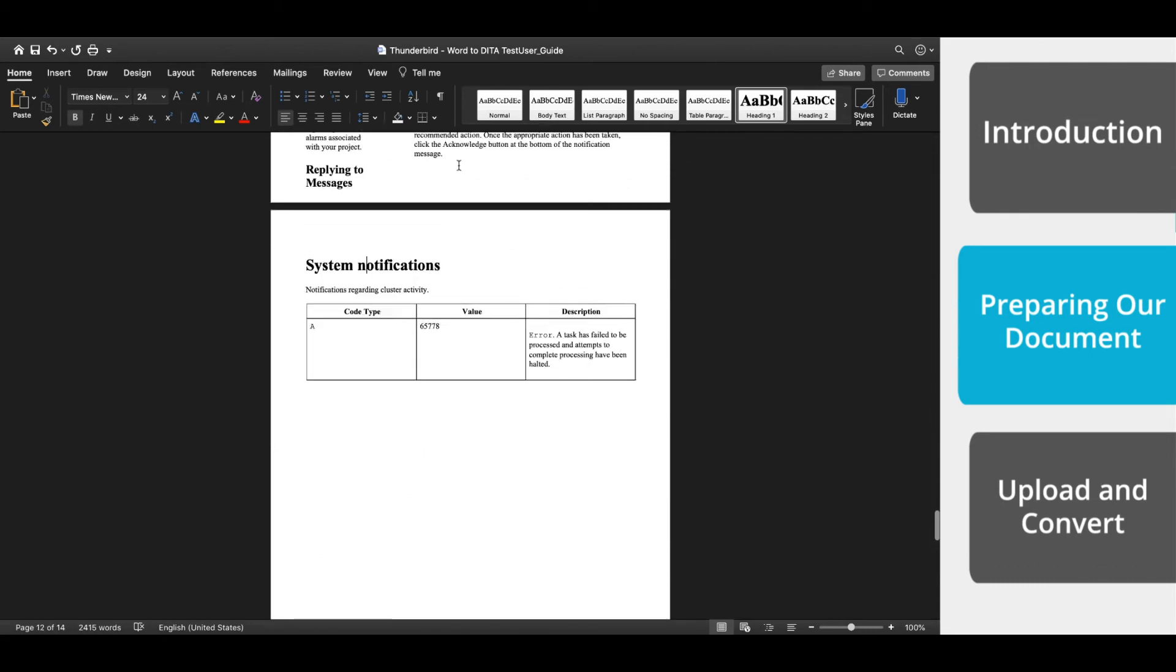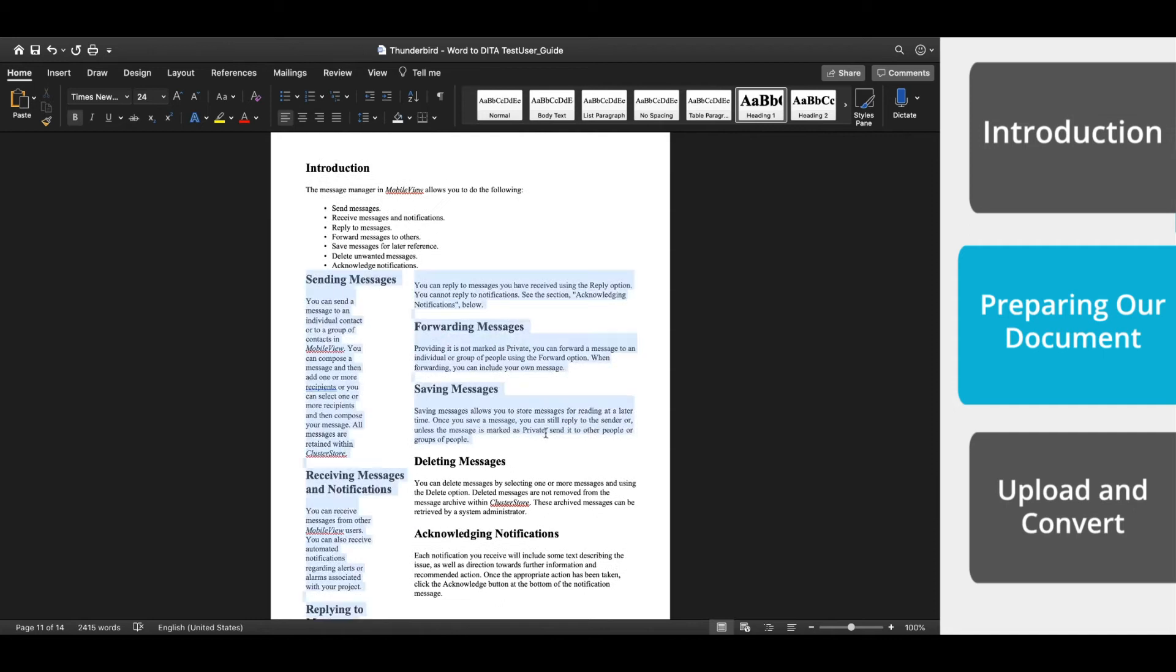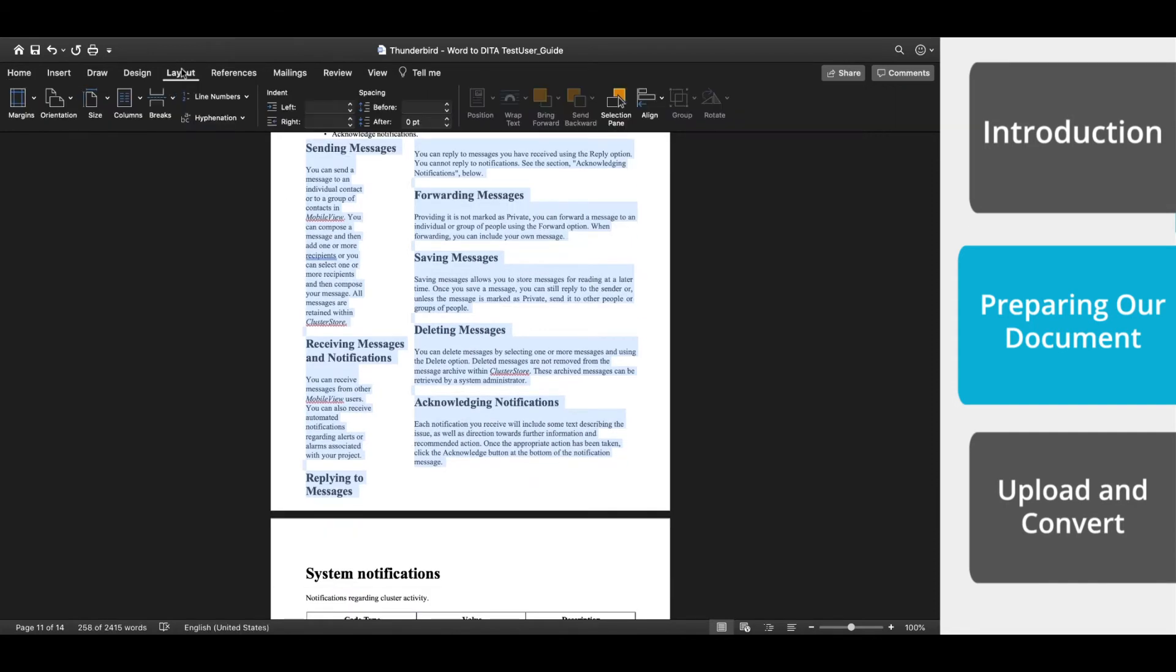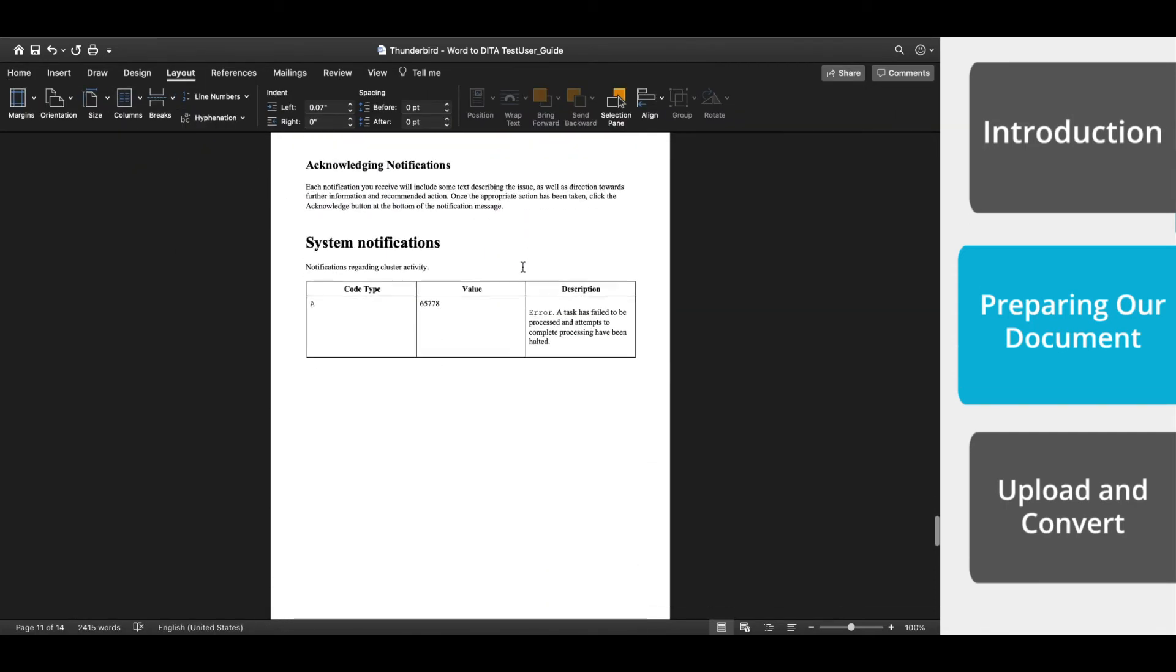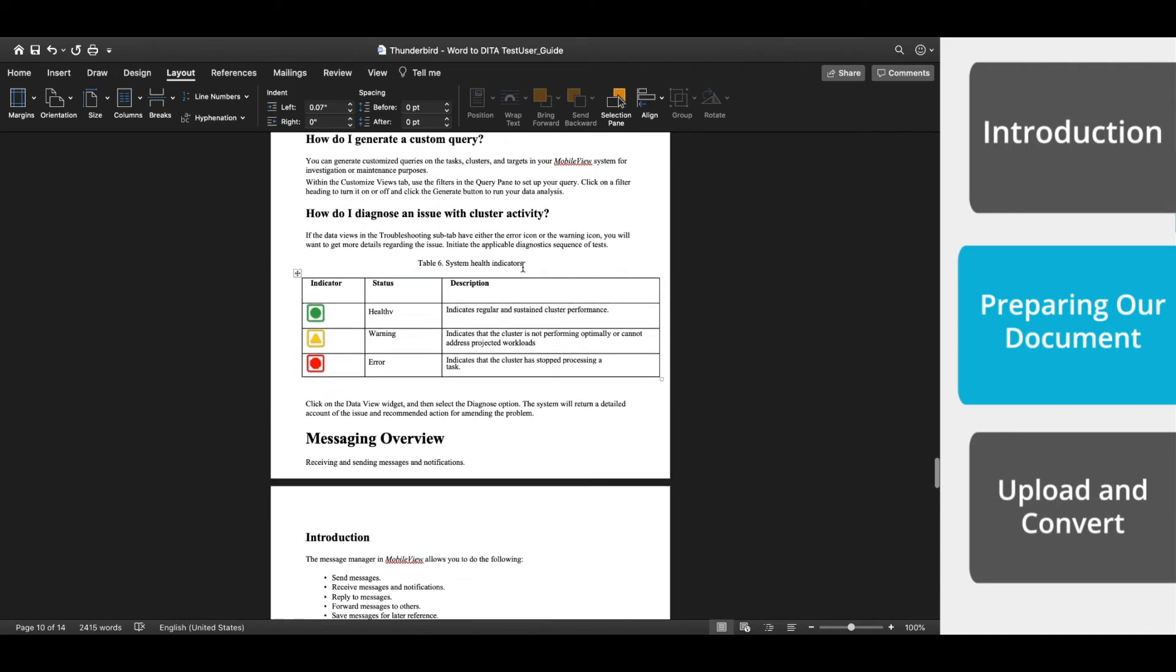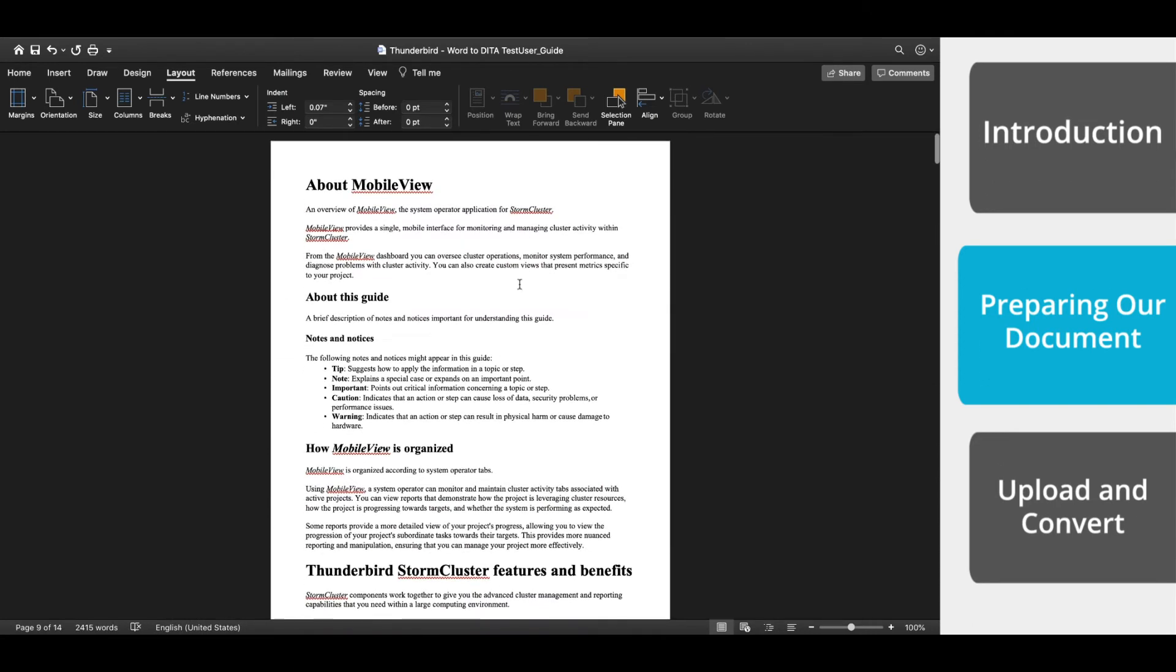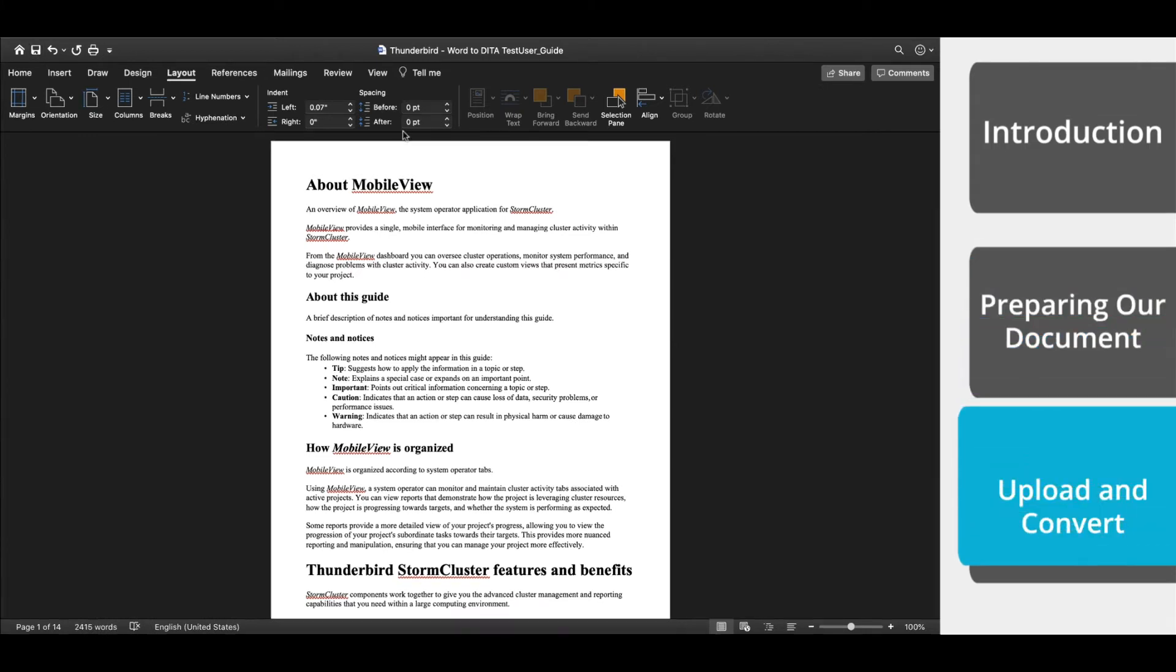Awesome, it looks like we're all done. So let's just take a moment and clean up some of the styling throughout the document. Okay, now that our document is ready, let's move over to Easy DITA.